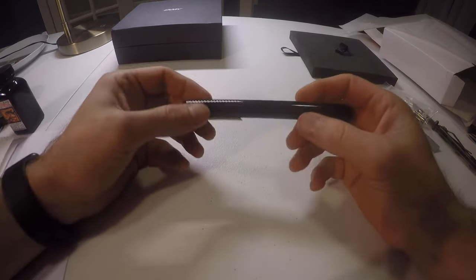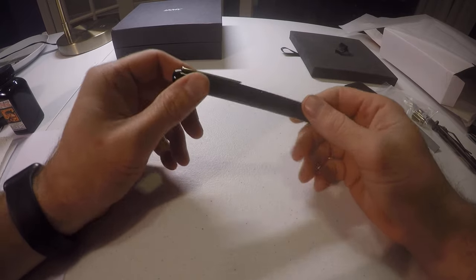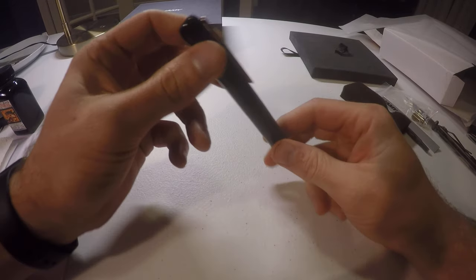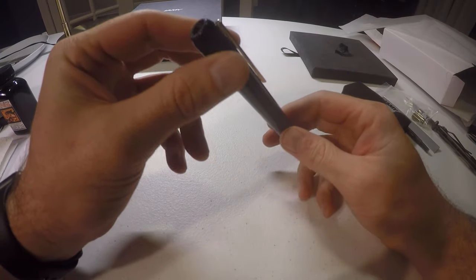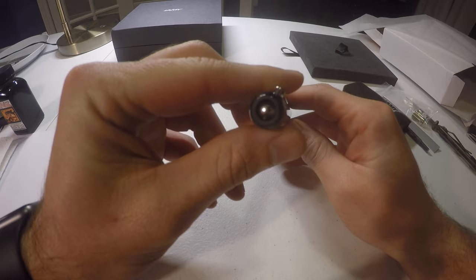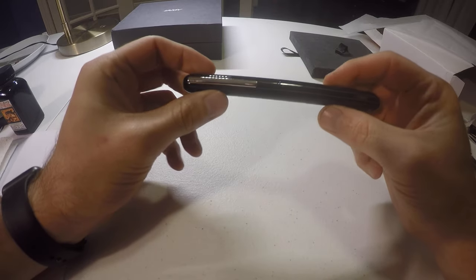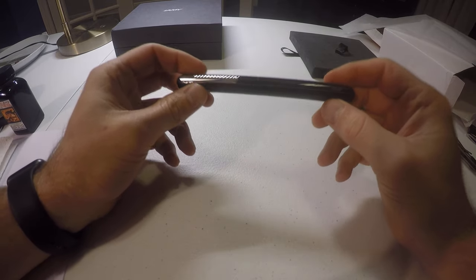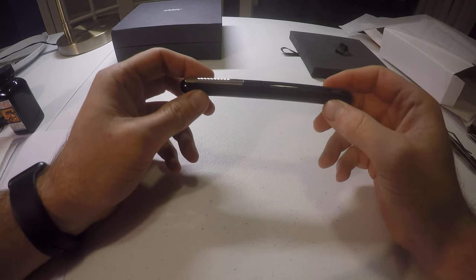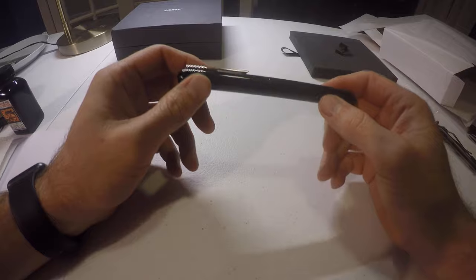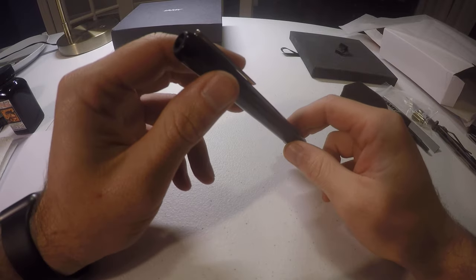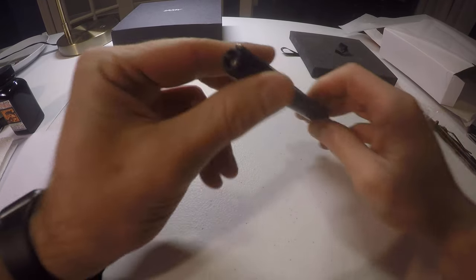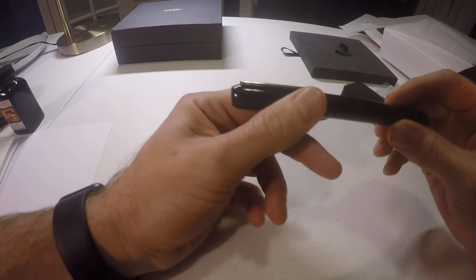So here's the pen. I went with piano black because, I don't know, it was new and I thought it might be good. It's not as big as I thought it would be. I was really worried that it was going to be a lot bigger than this. But, let's open it up.